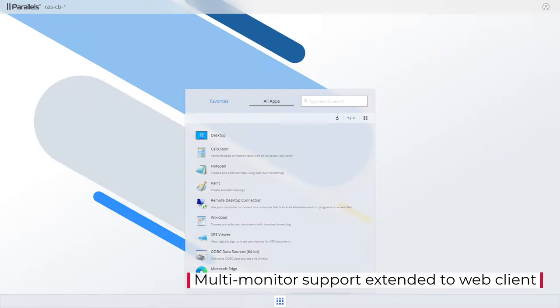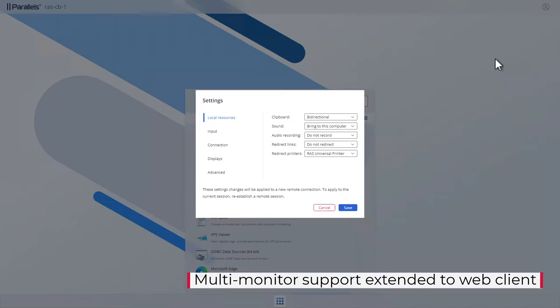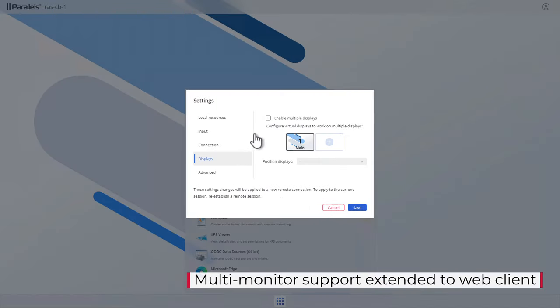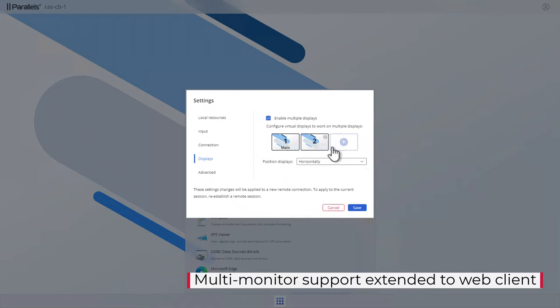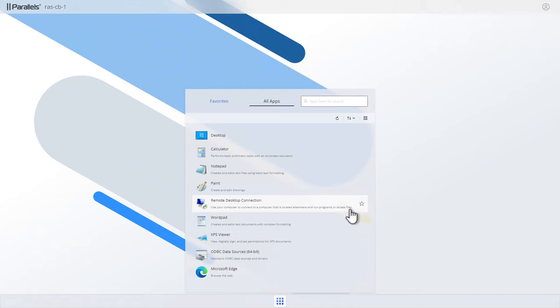Multi-monitor support is now extended to the Parallels RAS web client. Users can now utilize multiple monitors in the Parallels RAS web client, supporting both published applications and desktops.